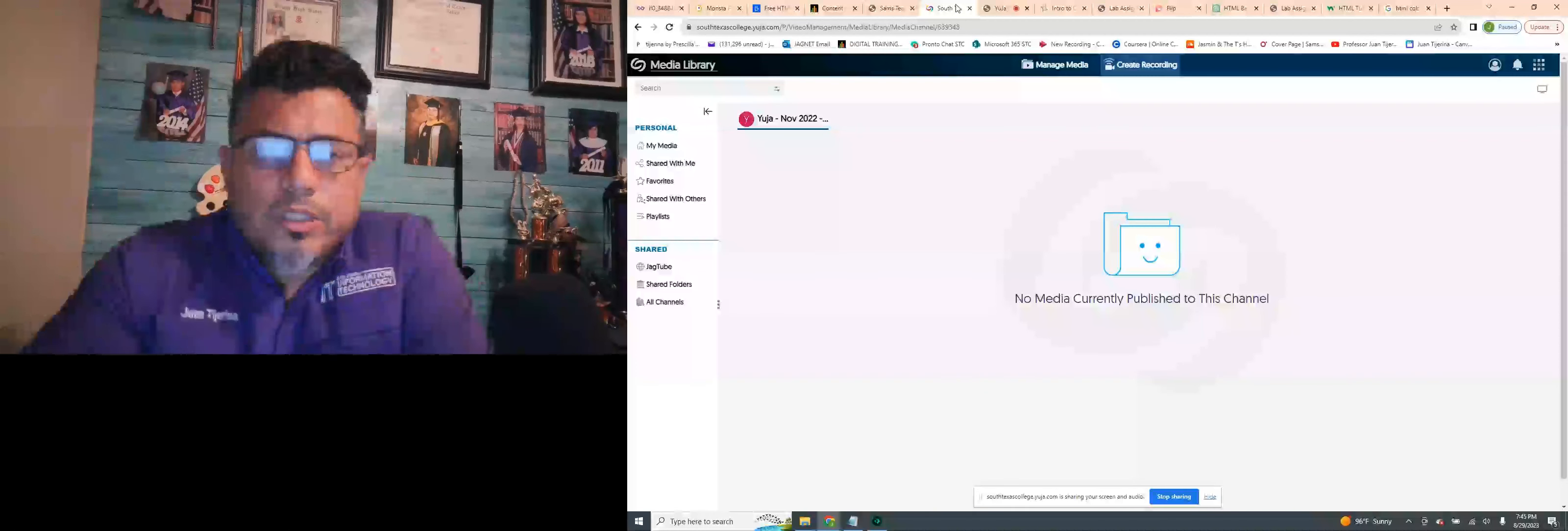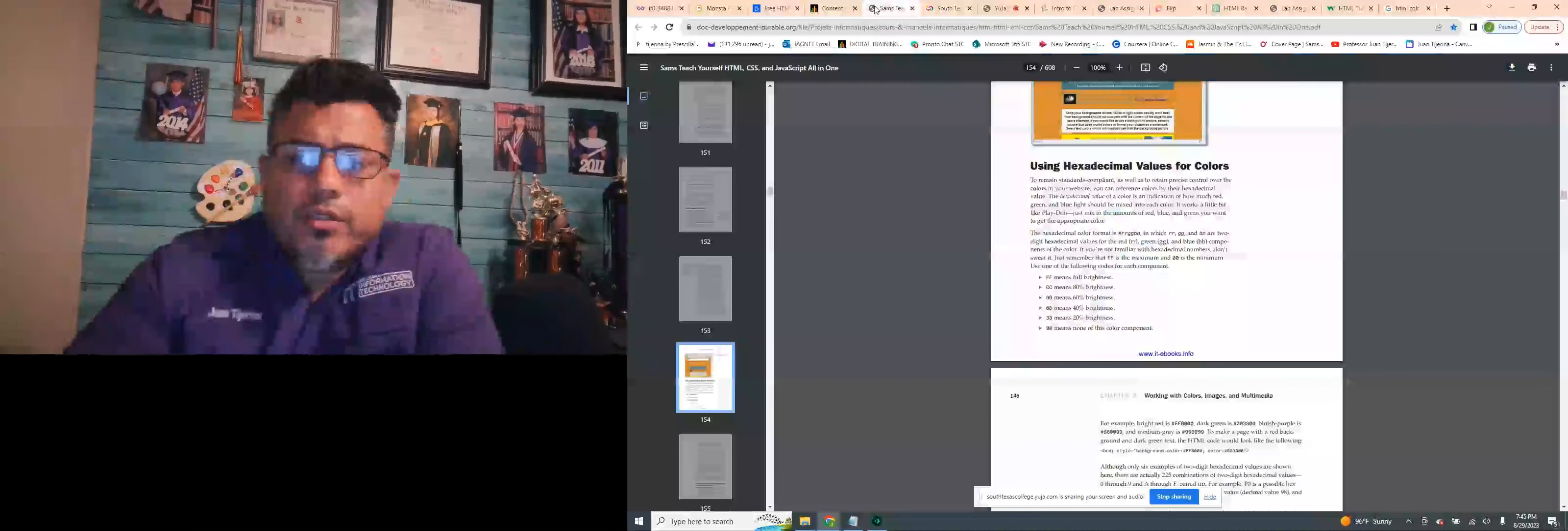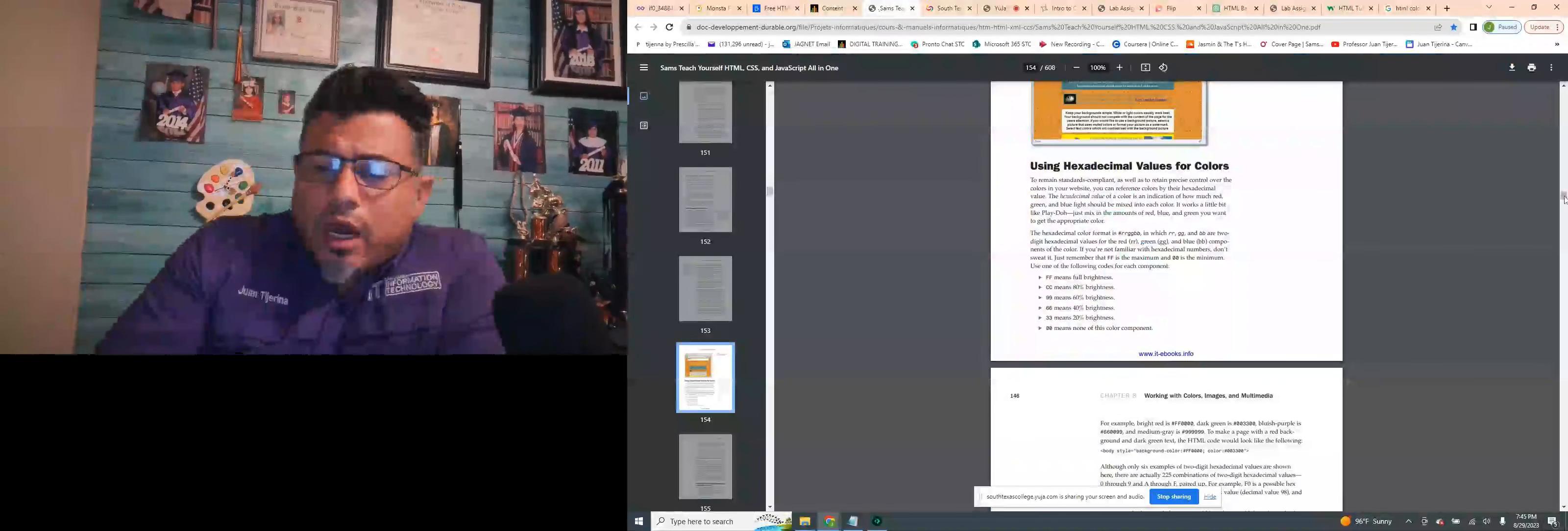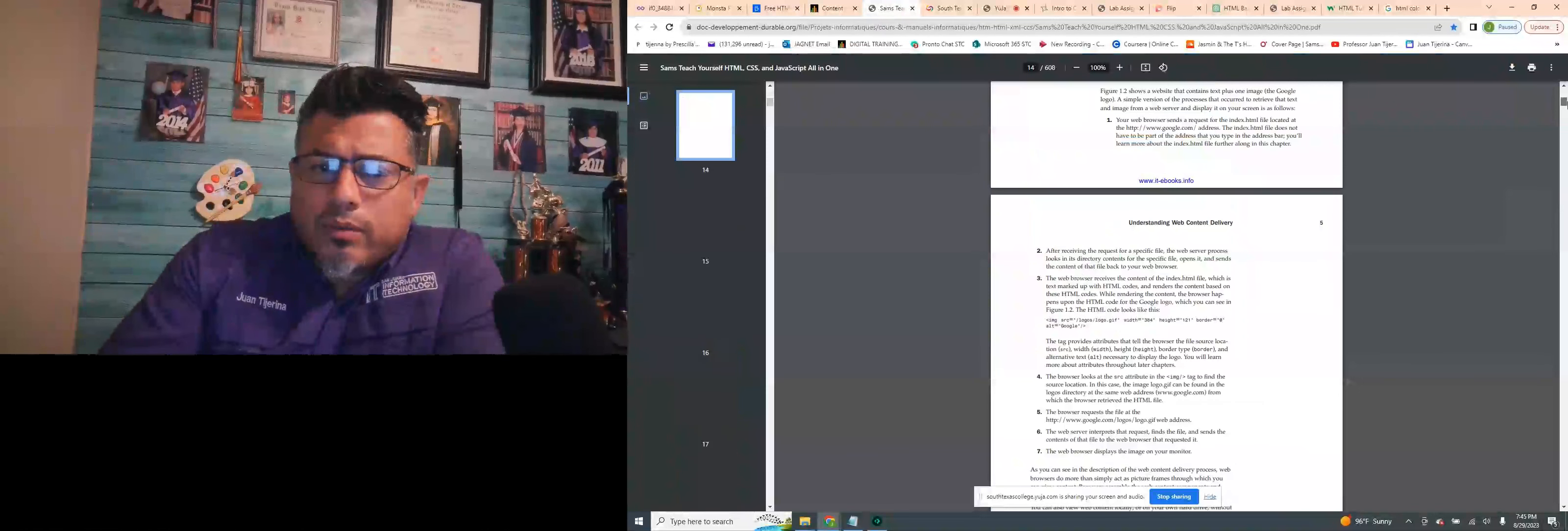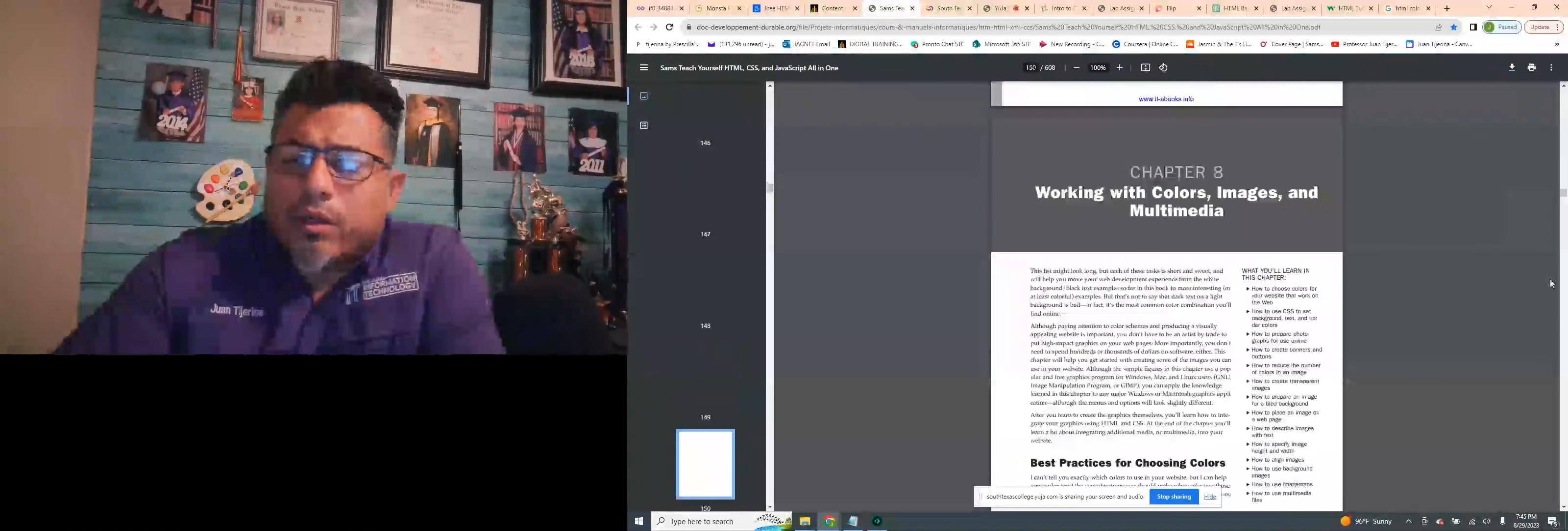Hello, everybody. Once again, this is Professor Tijerina. Thank you guys for joining us, the COSC 1315 class. This is week two, week two lecture, and we're going to go ahead and continue with our syllabus.